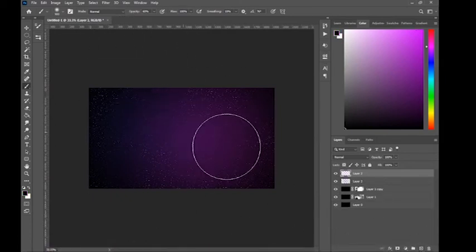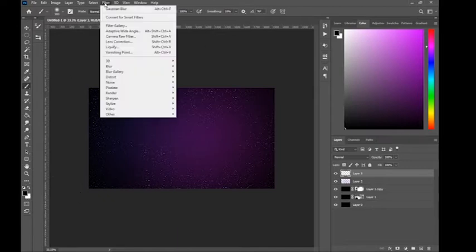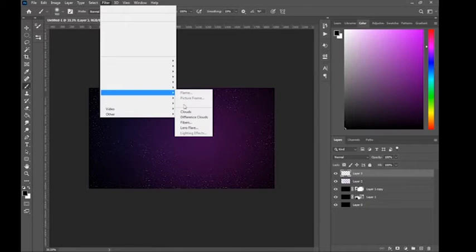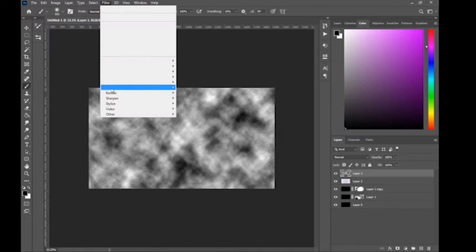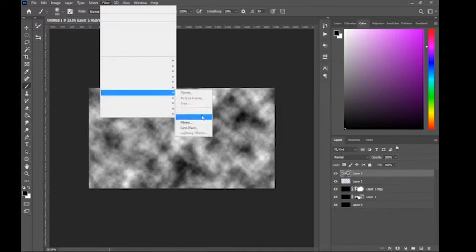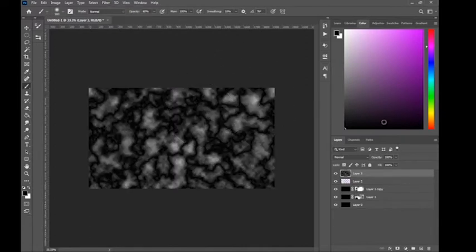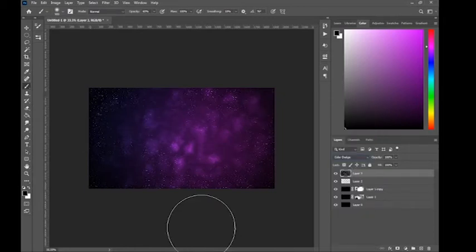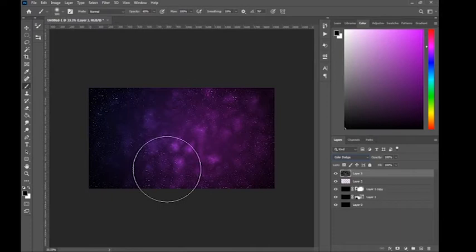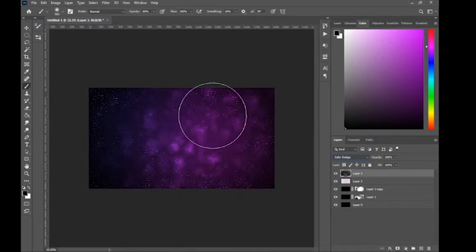Create a new layer, make sure your gradient is set black to white or white to black, then go to Filter, Render, and select Clouds. Then do it again — go to Render, Difference Clouds. Change the blend mode to Color Dodge. This will make a very interesting spacey-looking nebula.